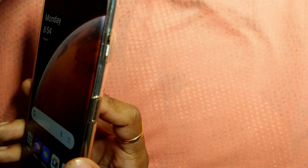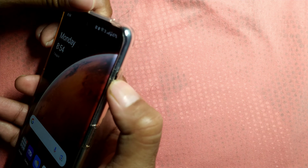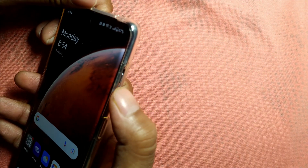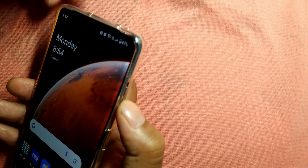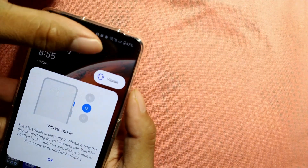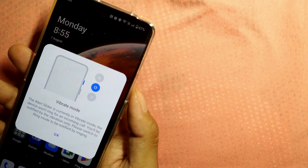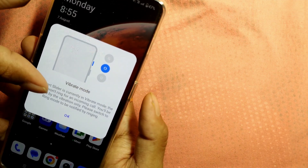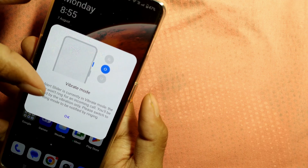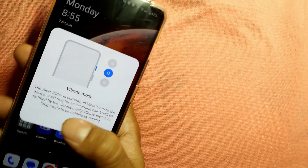A very handy tool has been given — the slider of this phone. You can simply use this slider to change your ringtone mode to silent, vibration, or ring. The bottom position of the slider is ring mode. Moving it to the middle puts it into vibration mode — the alert slider is currently in vibrate mode, the device won't ring for incoming calls, you will be notified by vibration only.